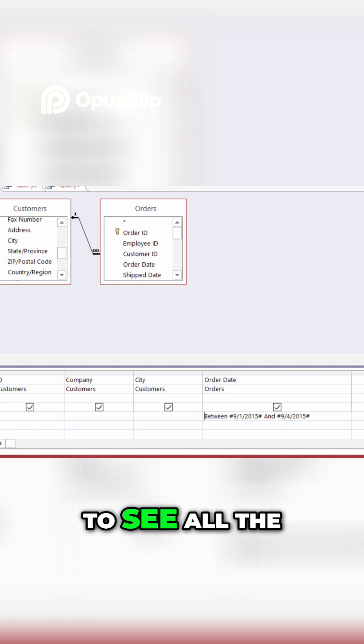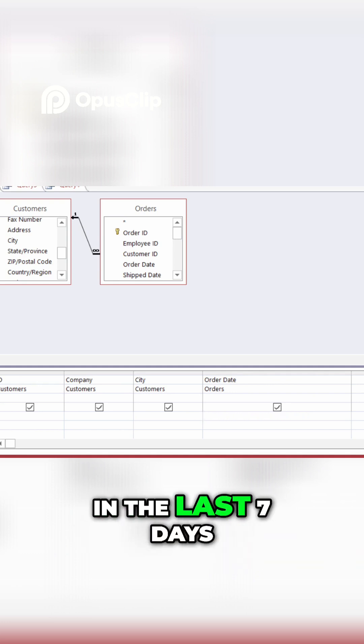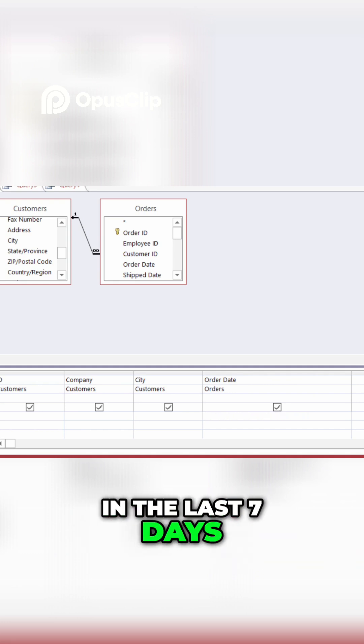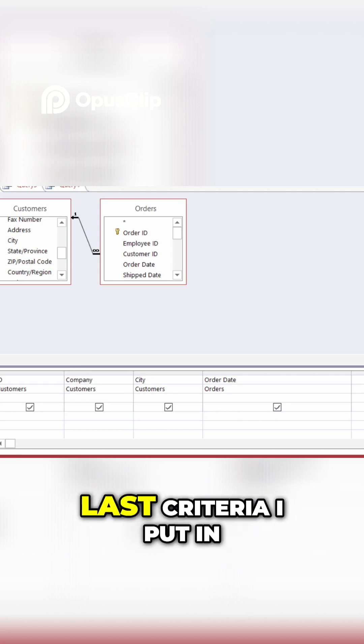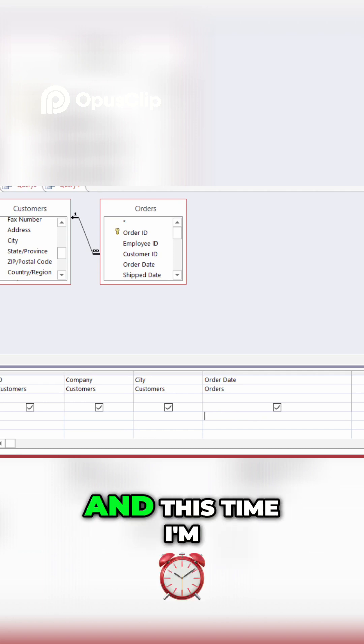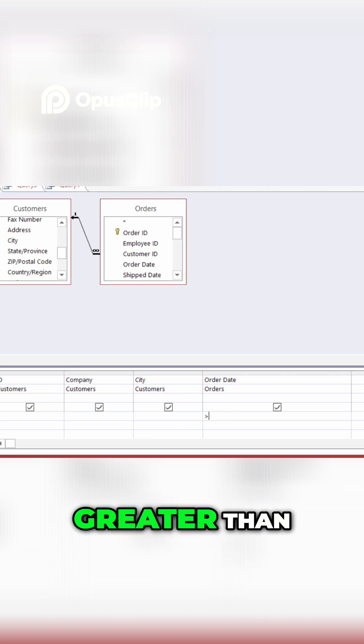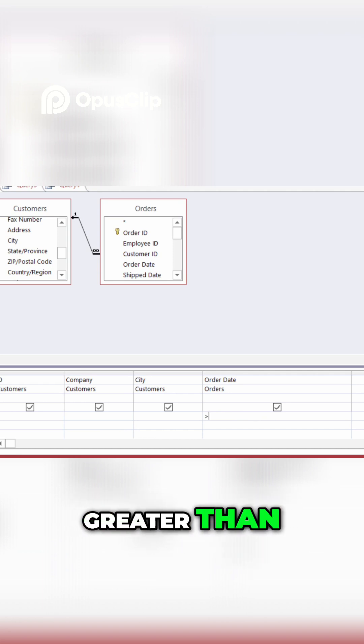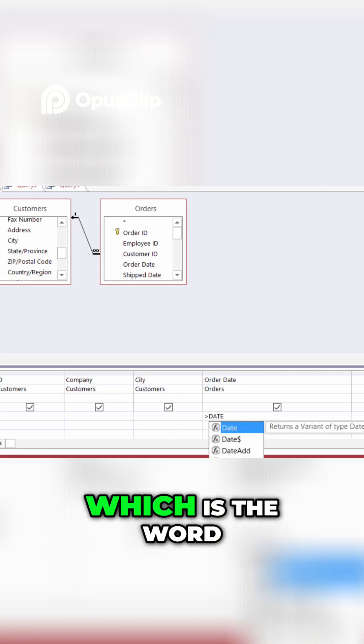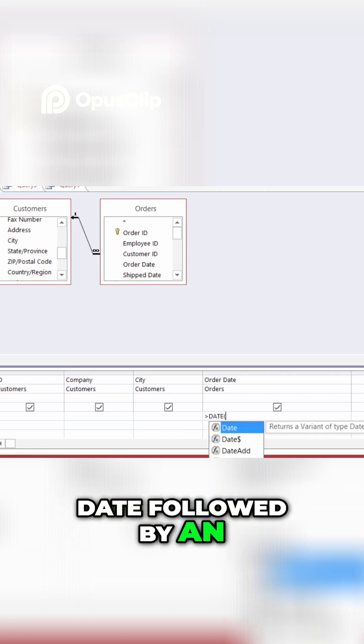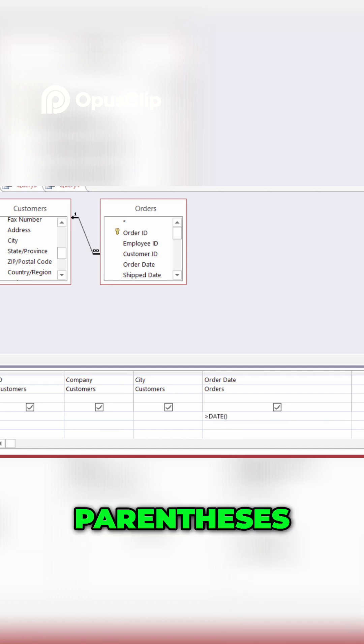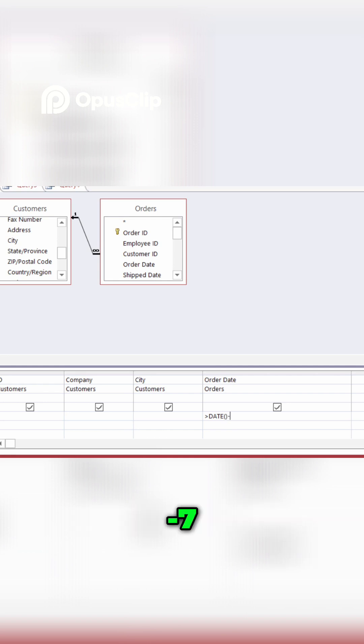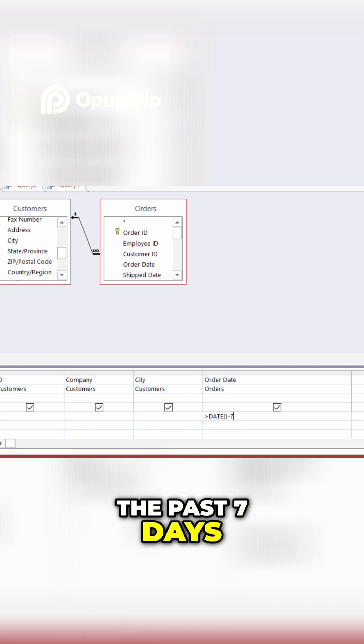Well, I'll go ahead and get rid of that last criteria I put in. And this time, I'm going to type in greater than, and then the date function, which is the word date, followed by an open and a closed parentheses, minus seven. I want to see all the orders from the past seven days.